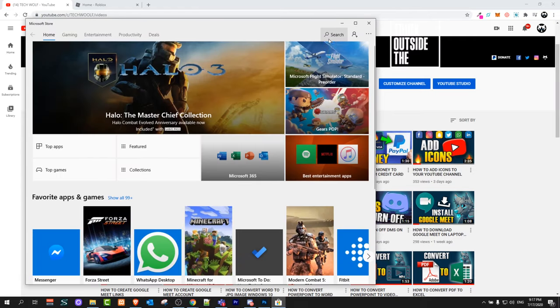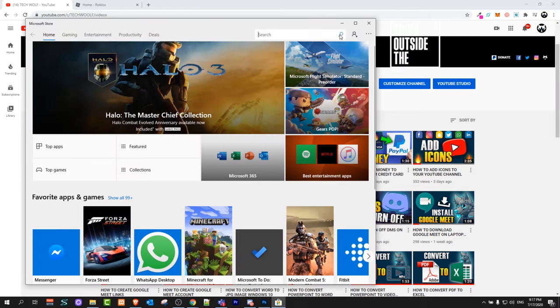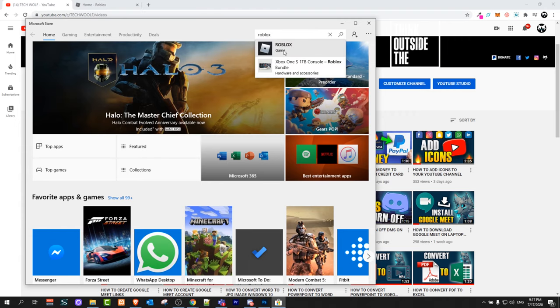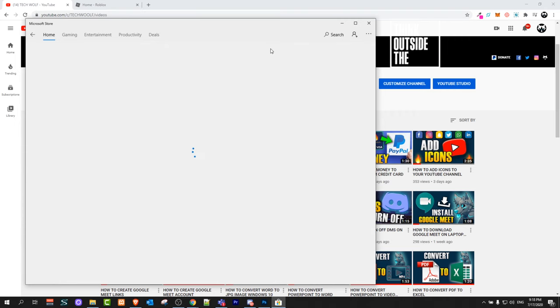Once it opens up, in the right top corner where the search is, click in search and type in Roblox. Here you will see Roblox game. Just click on this Roblox game.